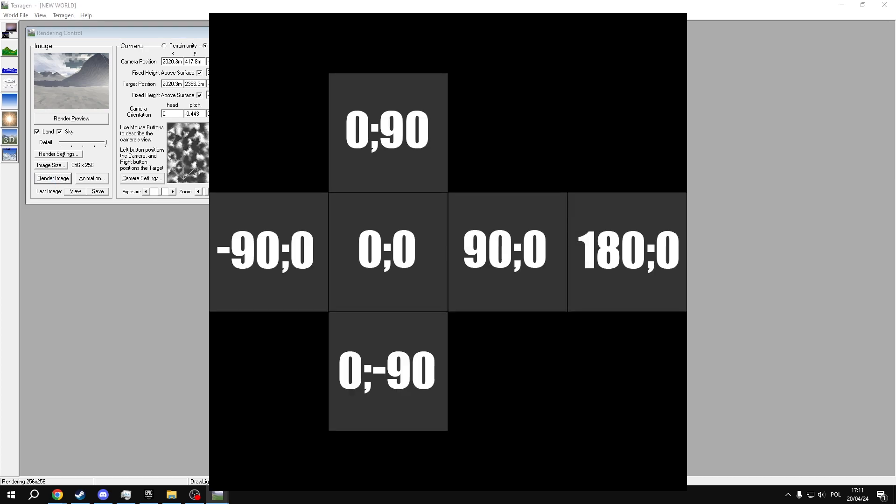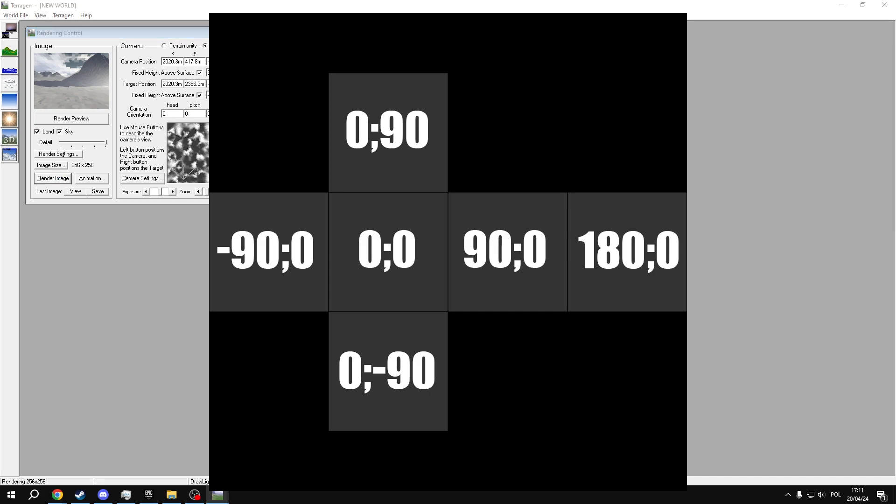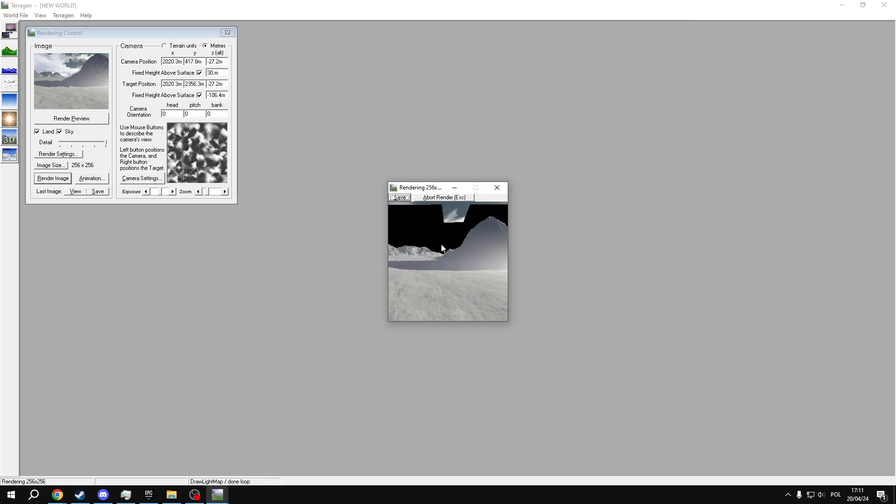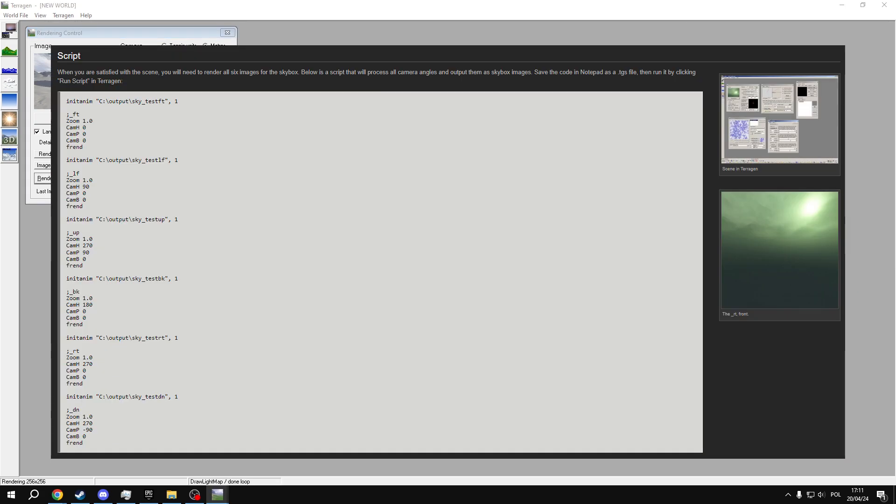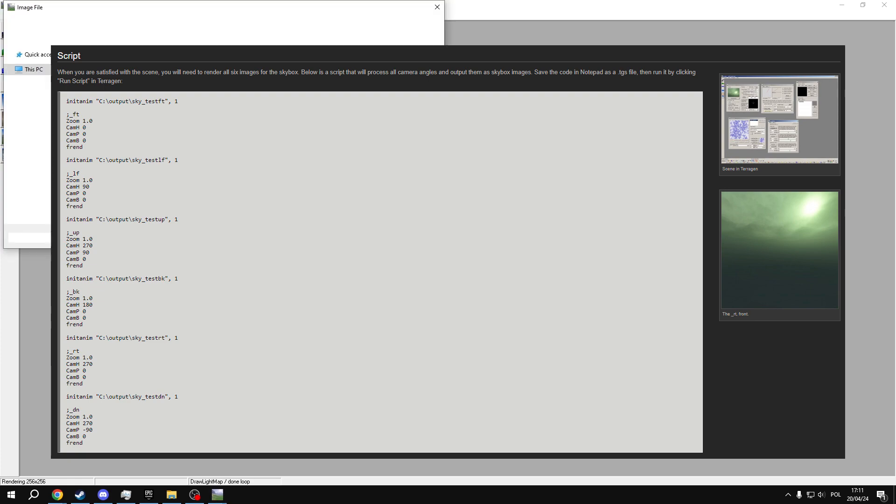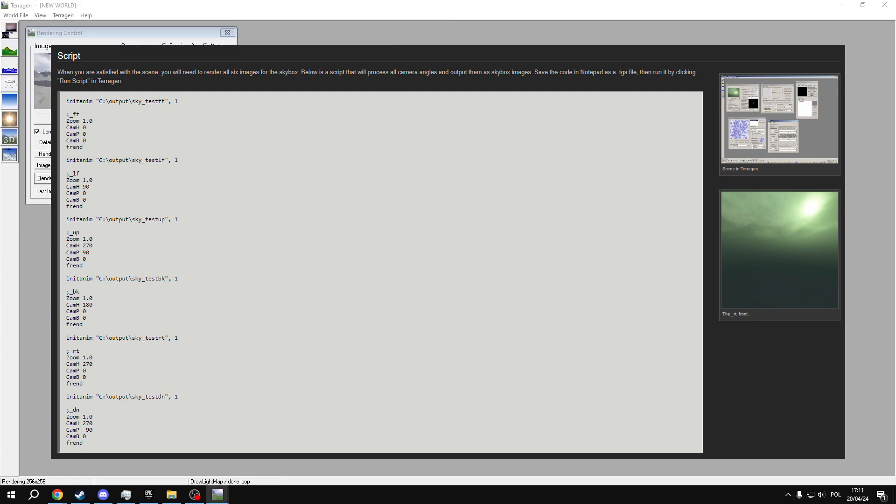Overall, we need to render the image at 0 to 0, 90 to 0, 180 to 0, minus 90 to 0, 0 to 90, and 0 to minus 90 to get full 360 view. You can do it manually as I do, but Valve Developer Wiki offers a script which will generate the 6 images for you.